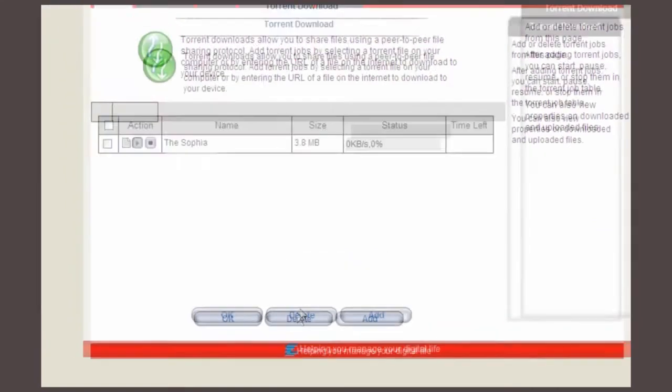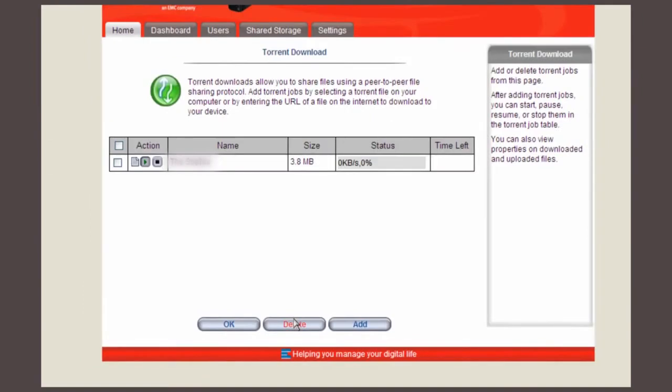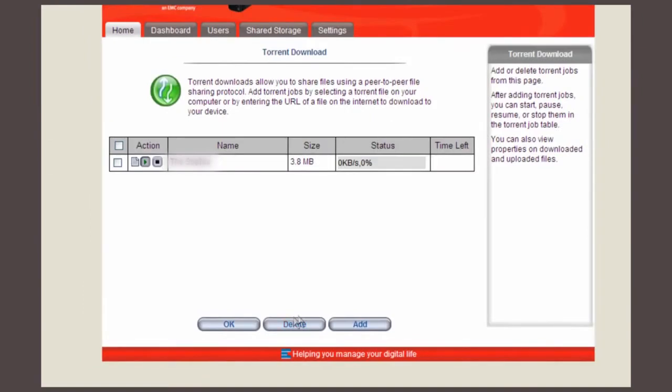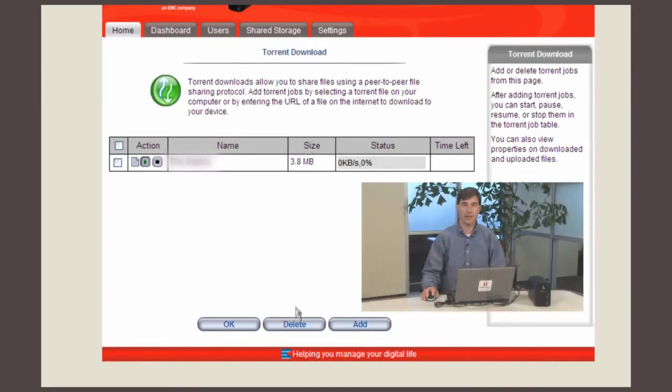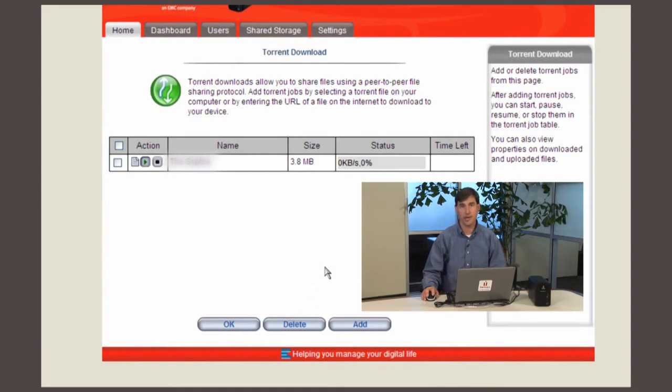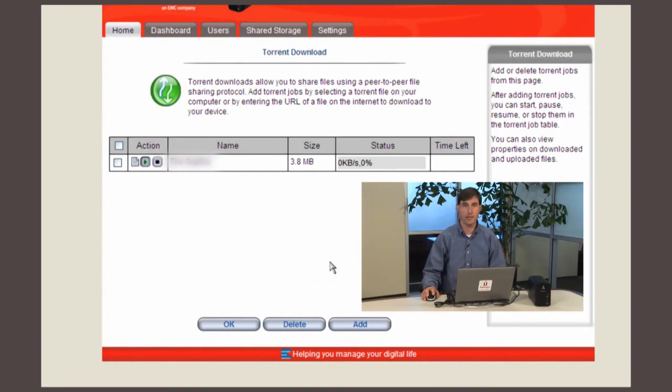Your torrent will then load and start. Now you can add additional torrent jobs or monitor the progress of your current job. Once the job is done it will indicate that it is complete in this screen.